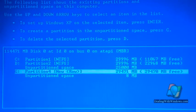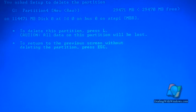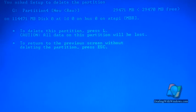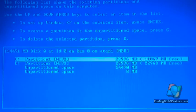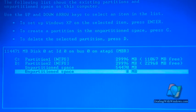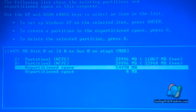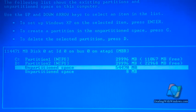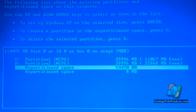Now we have the total size of the two partitions, but it's unaccessible and unreadable. We have to format it to make it active, so we press C to create the partition.